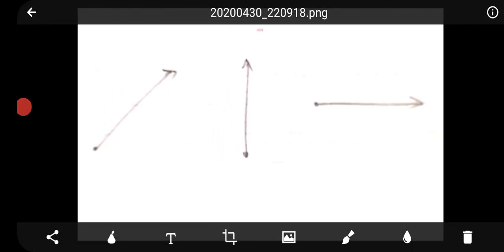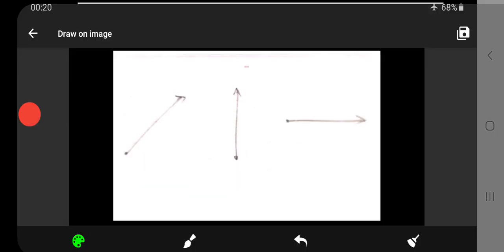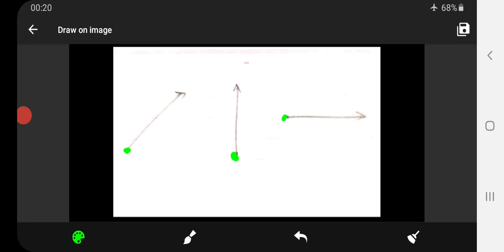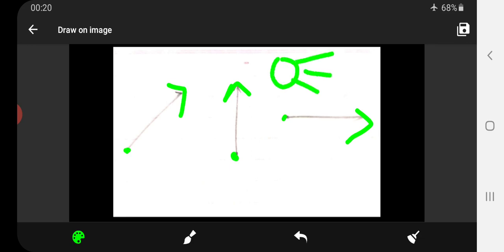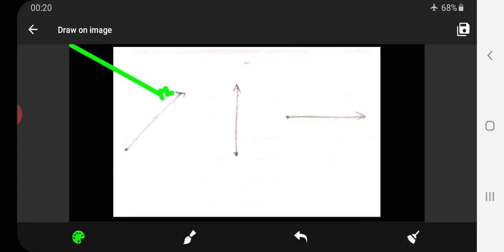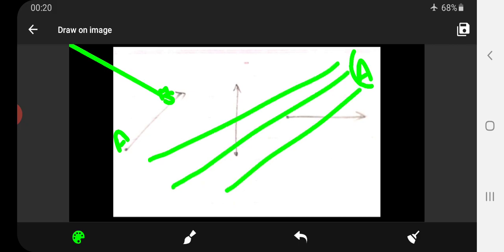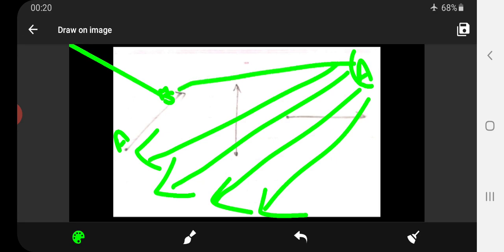The next concept is a ray. A ray has only one endpoint and an arrowhead on the other side, meaning it can be extended on that side only. A good example is sun rays — the sun is the endpoint and the rays extend outward. This is an example of a ray.